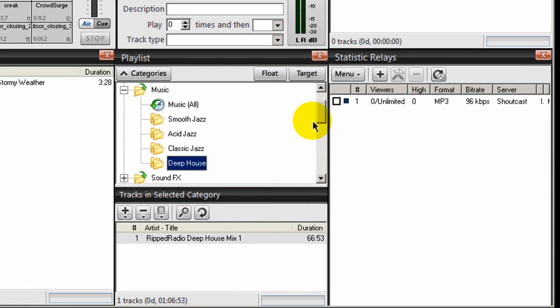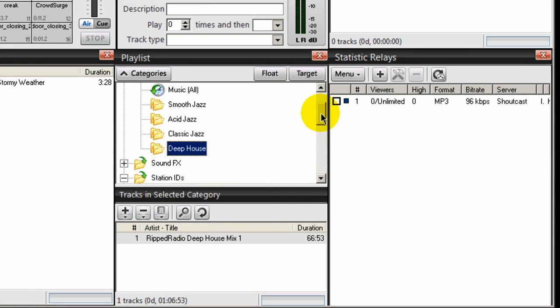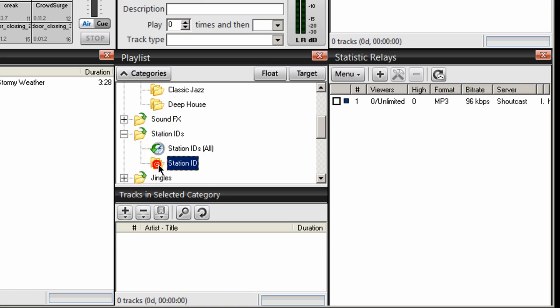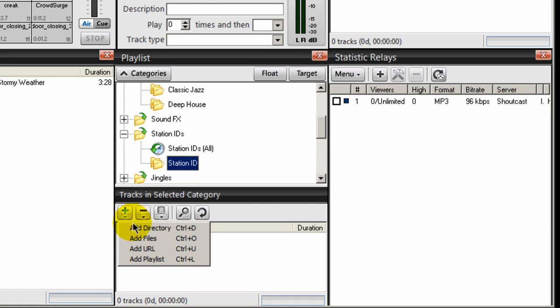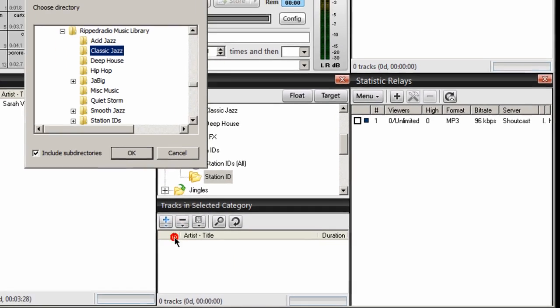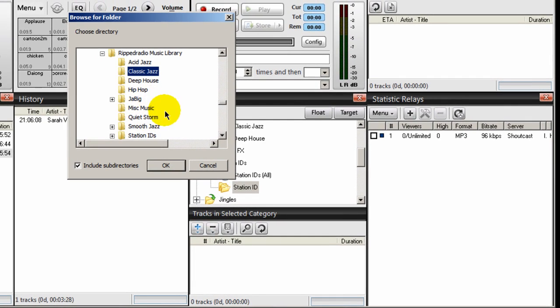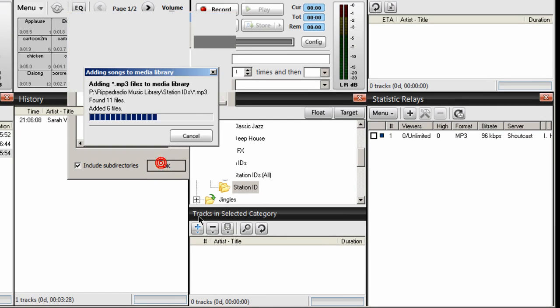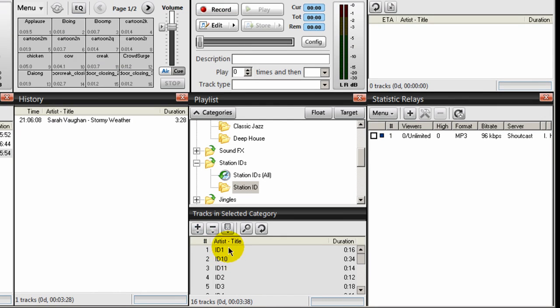And lastly, my station IDs, which I created under the station ID category. So I'll select that folder. Again, don't use that right there, use the folder. Highlight it, click the plus symbol, add directory. And my station IDs are right there. And click OK. And they're there. Very important.